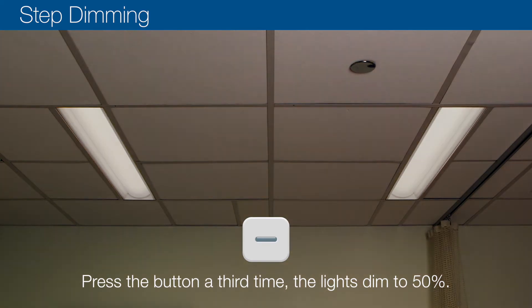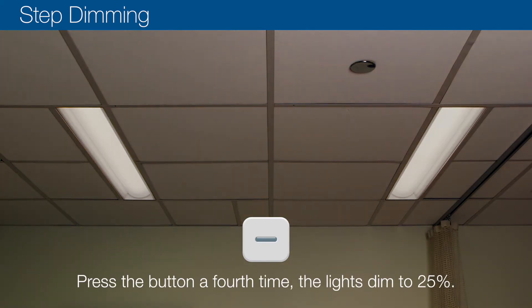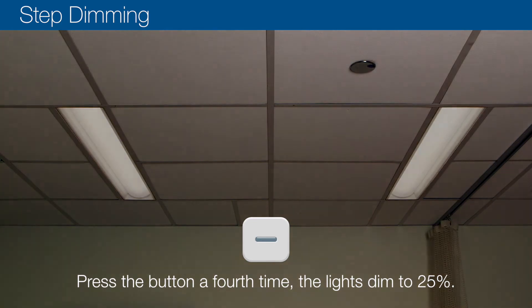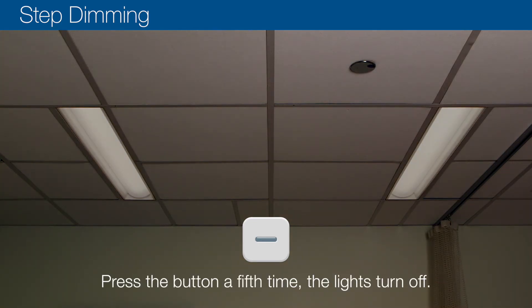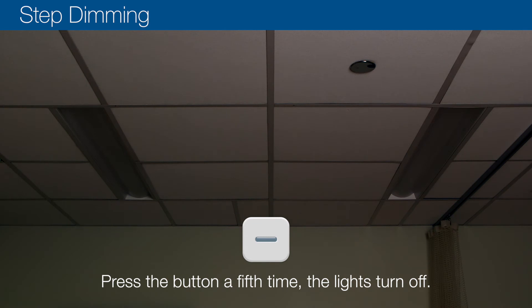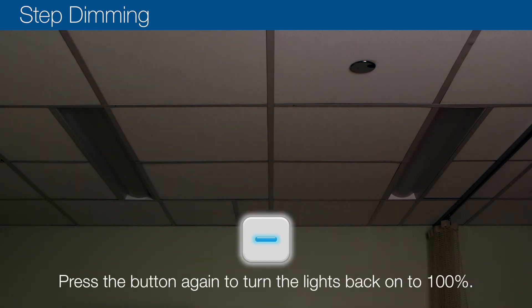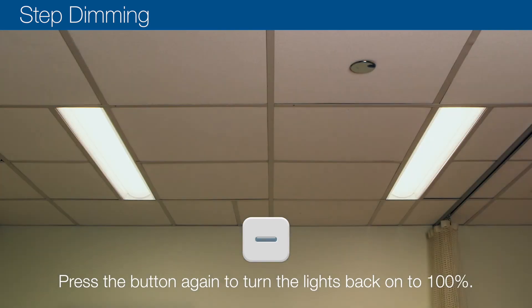Press the button a fourth time, the lights dim to 25%. Press the button a fifth time, the lights turn off. Press the button again to turn the lights back on to 100%.